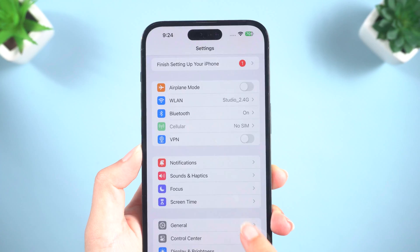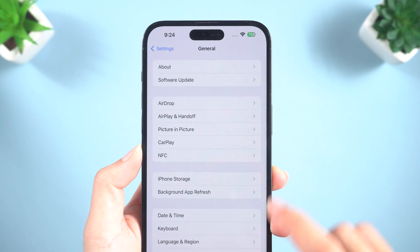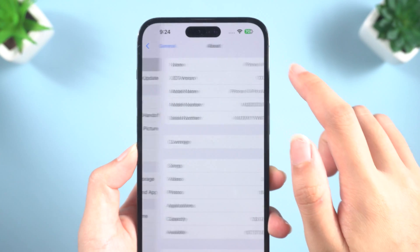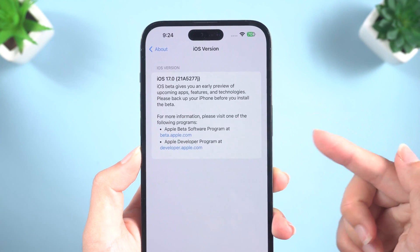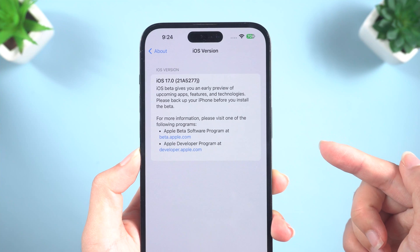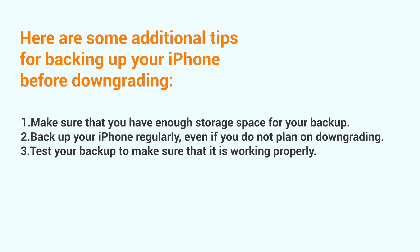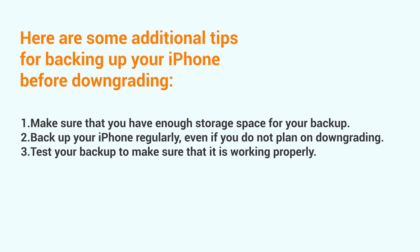So in this video, I'm going to show you how to remove iOS 17 public beta and back to iOS 16. To keep your data safe, it is important to create a backup of the data on your iPhone.